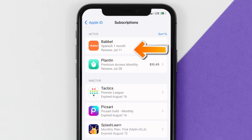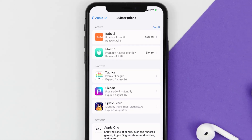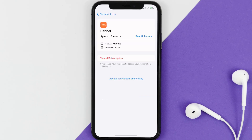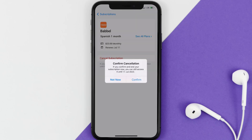when that next payment is due to be taken from your account. Next, tap on Babbel under the active subscriptions section, and then in here you'll have the option to cancel subscription at the bottom of the screen. Simply tap on it and a pop-up will come up that reads 'Confirm Cancellation.' Then hit confirm and you'll not be charged anymore.